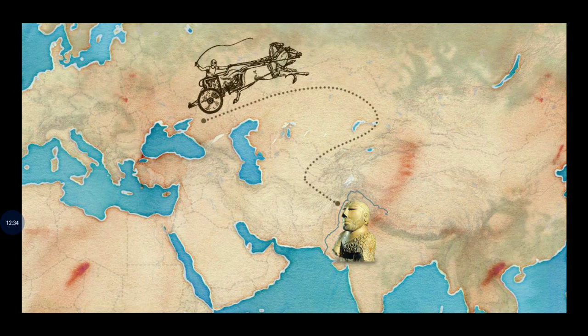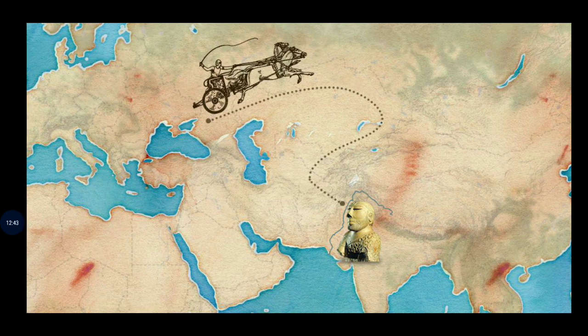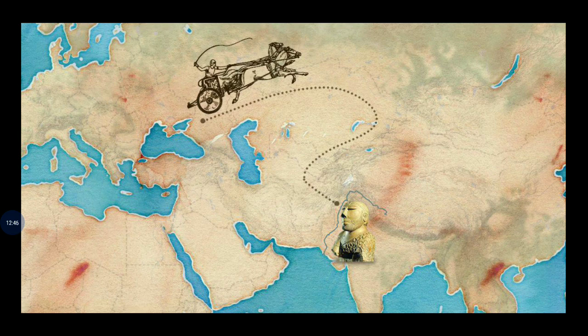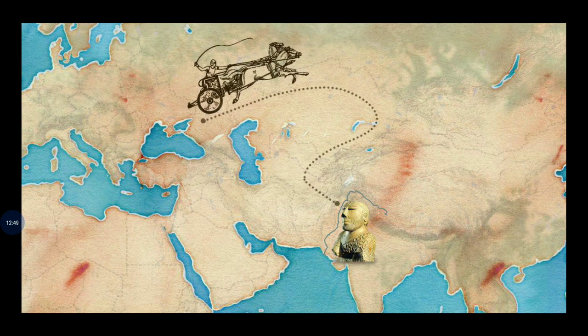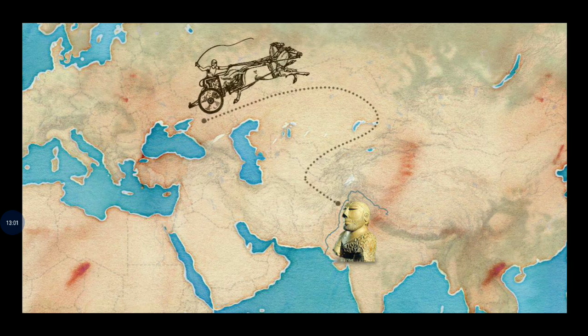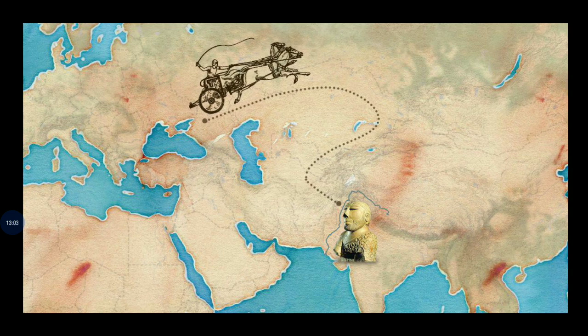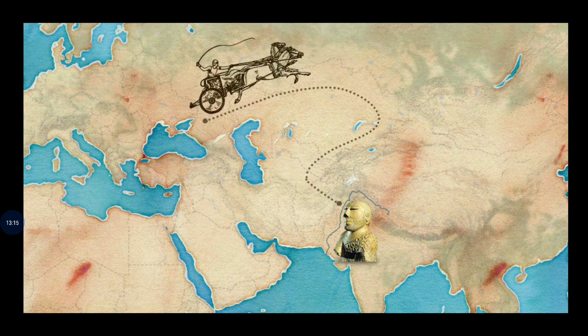Throughout history, people traveled from one part of the subcontinent to another. Aryans came from Central Asia. The hills and high mountains including the Himalayas, deserts, rivers, and seas made the journey dangerous. India is called a subcontinent because it is very large and separated from the rest of Asia by seas, hills, mountains, and deserts.